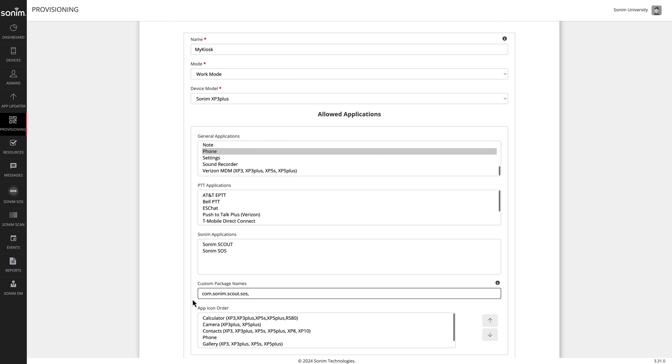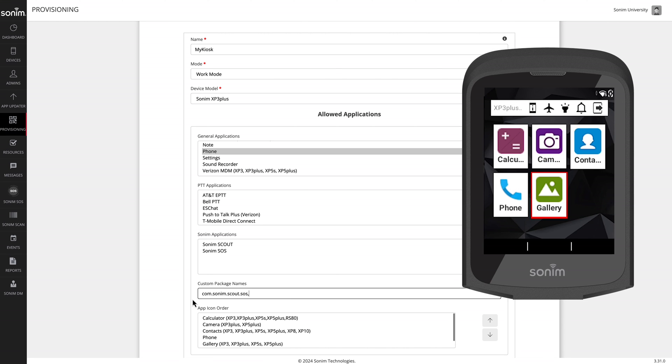Now that you have your applications identified, you can choose what order the icons show up on the kiosk lock screen by rearranging in the app icon order section.